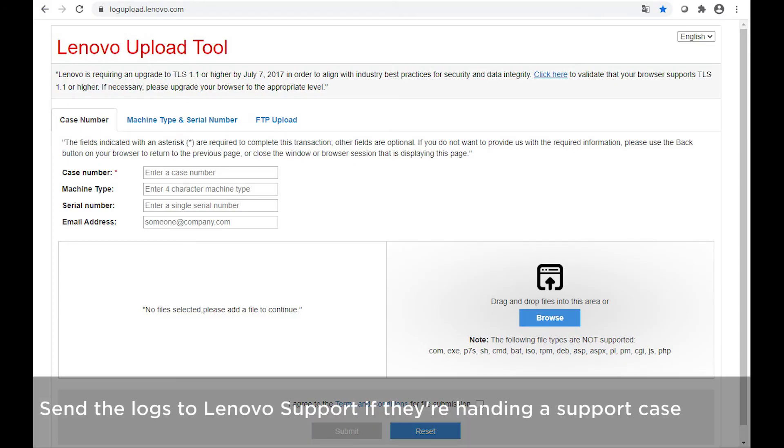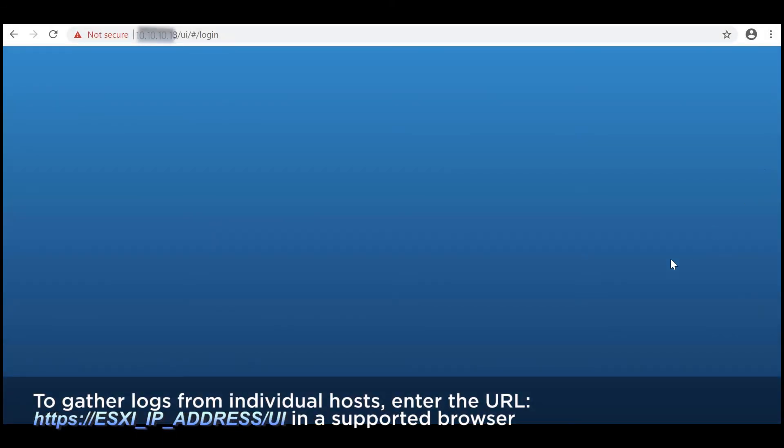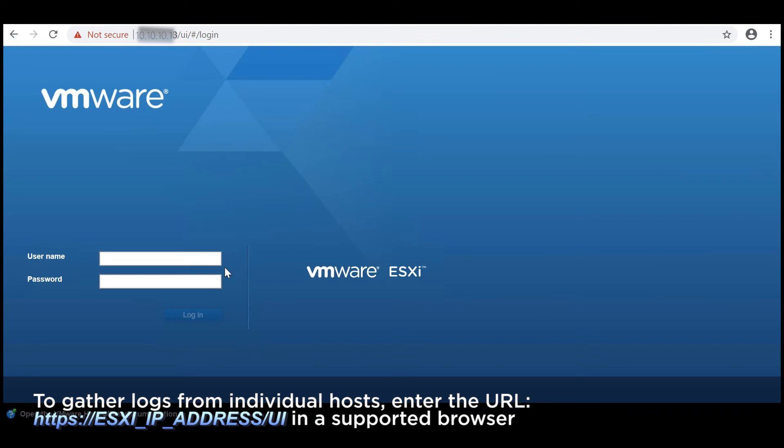Send the logs to Lenovo support if they're handling a support case. To gather logs from individual hosts, enter the URL now shown on the screen in a supported browser.